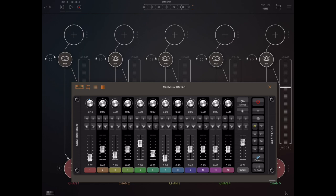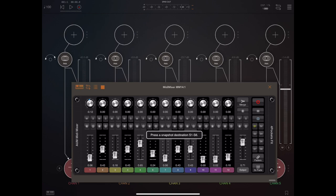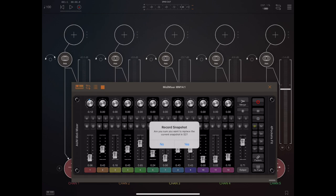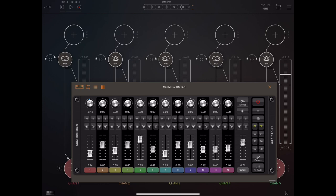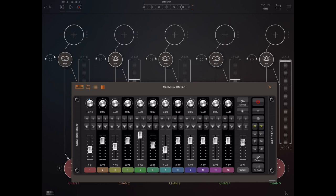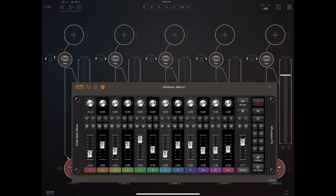Now I'm going to move the slider somewhere else and snapshot a second set of mixer positions, and again you'll see that turn yellow. Now if we press one of those buttons S1 and S2, it will smoothly fade between those snapshots.